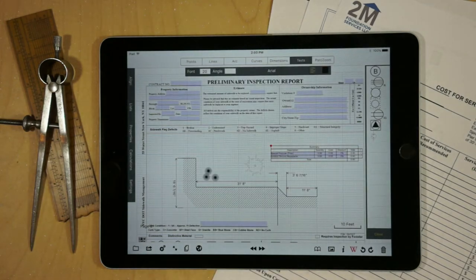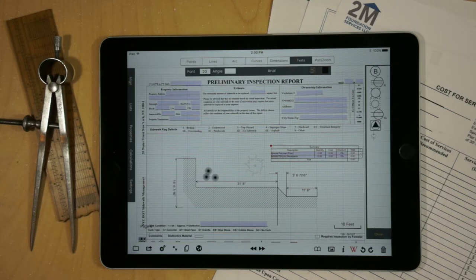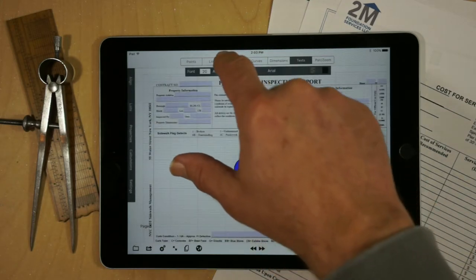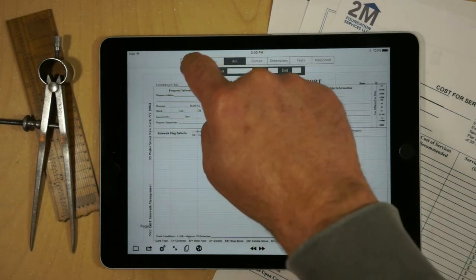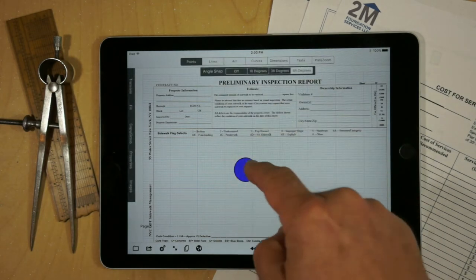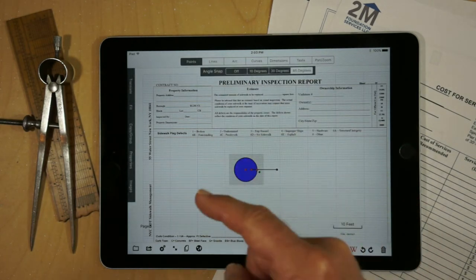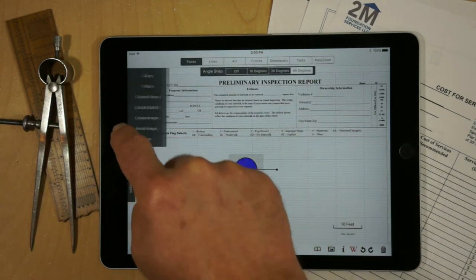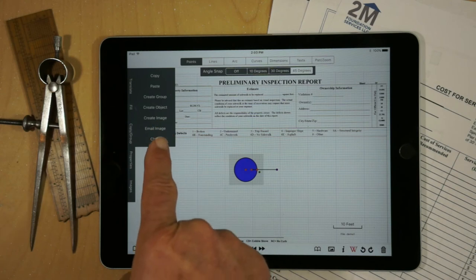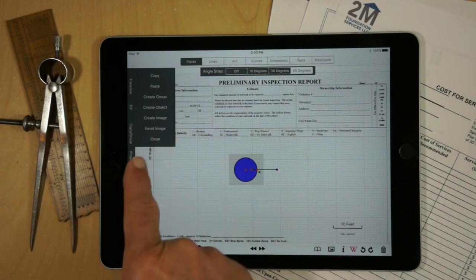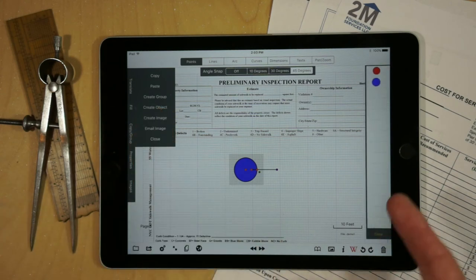And that's pretty much all there is to it. You can create objects using text and more. As you've seen in other videos, it's very easy to create. Just go into Points, create a selection area, hit Copy Group, and you'll see you've got Create Image and Create Object options.